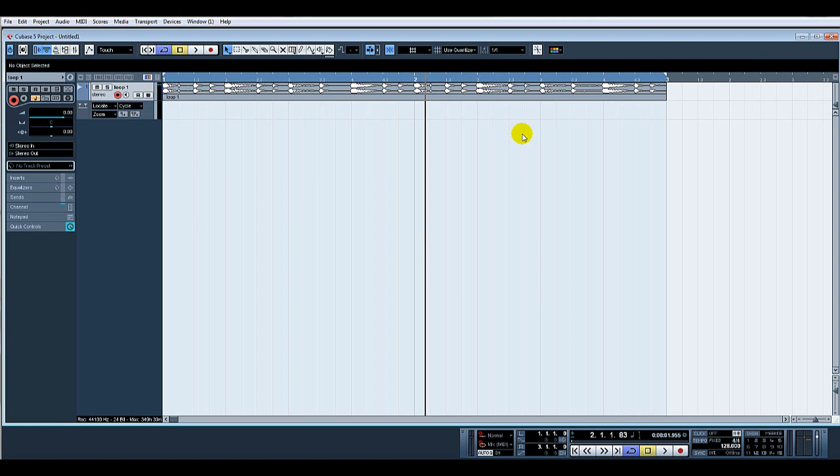By all means, if you've got any questions, please drop me a line and I'll try to answer them as quickly as possible. So initially, I've got a little loop in here, a two bar loop, 128 BPM. I'll just let you quickly have a listen.